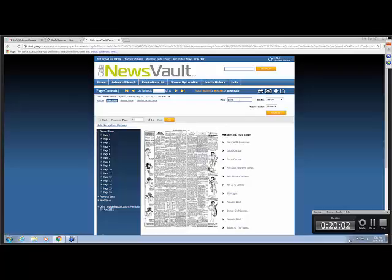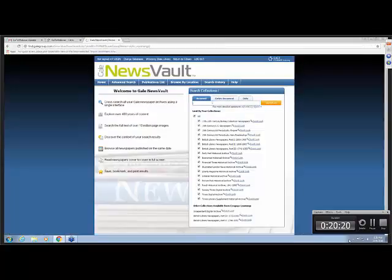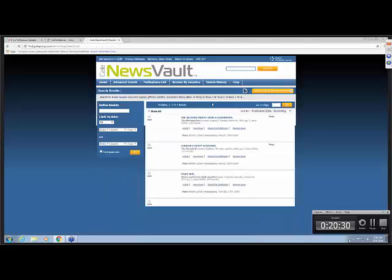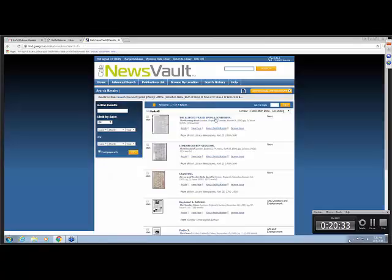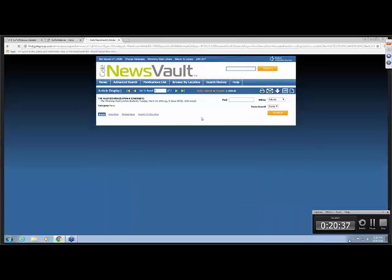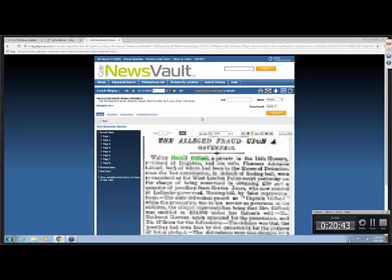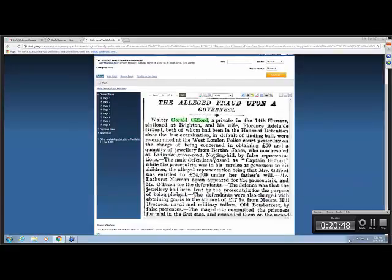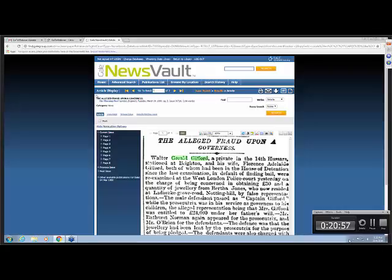I thought this was kind of interesting, the fashion advertisement over on the side. Early autumn tailored suits in fine quality velour cloth. They're kind of stylish. So yes, you can see the whole newspaper page. Move around to see some of the other articles. You can do some other searches. Go to previous pages in that issue. Which could come in handy if it tells you that the article is continued on another page. We're going to go back to the home and search Gerald Gifford.